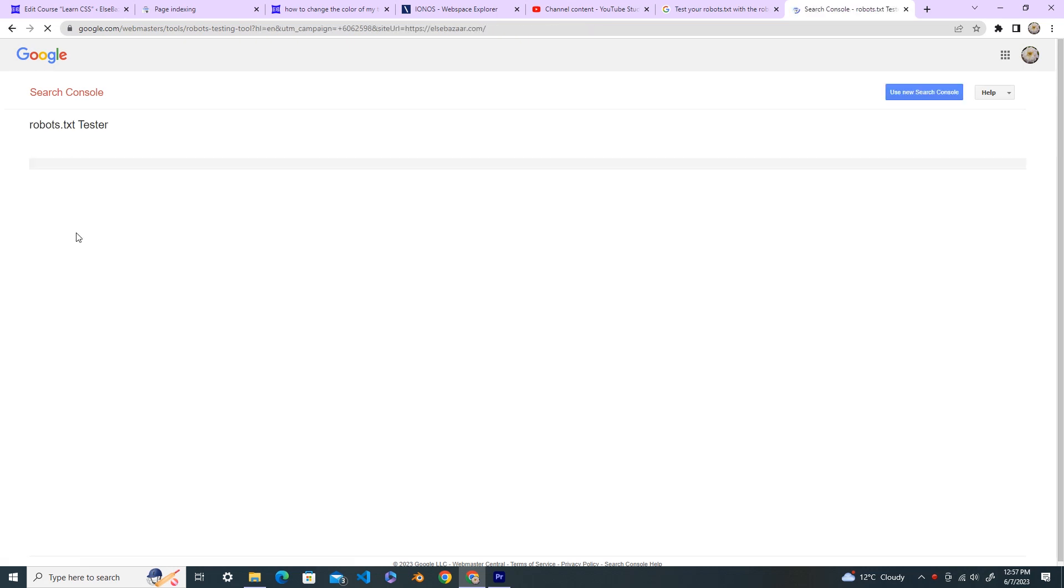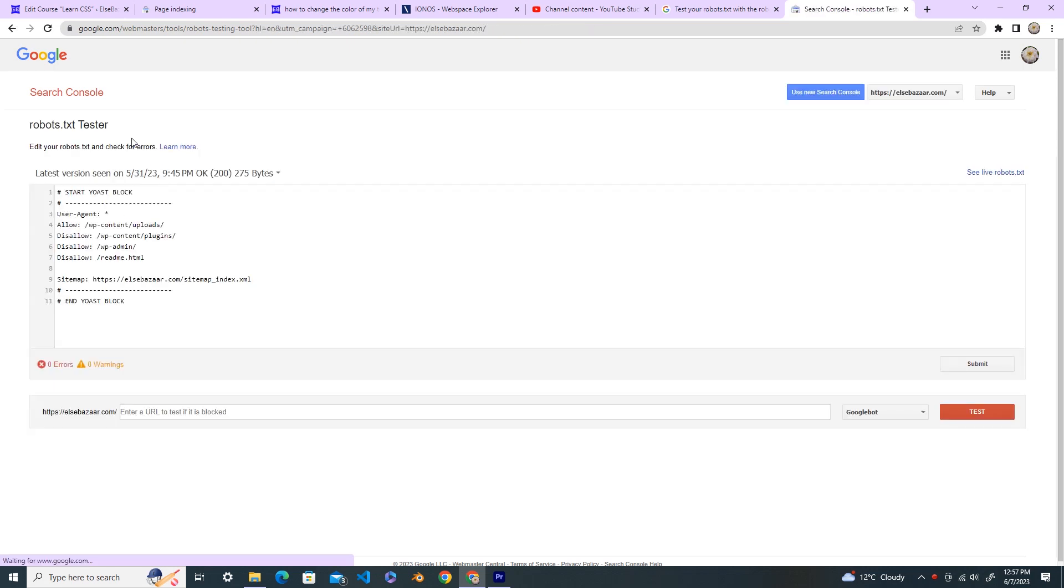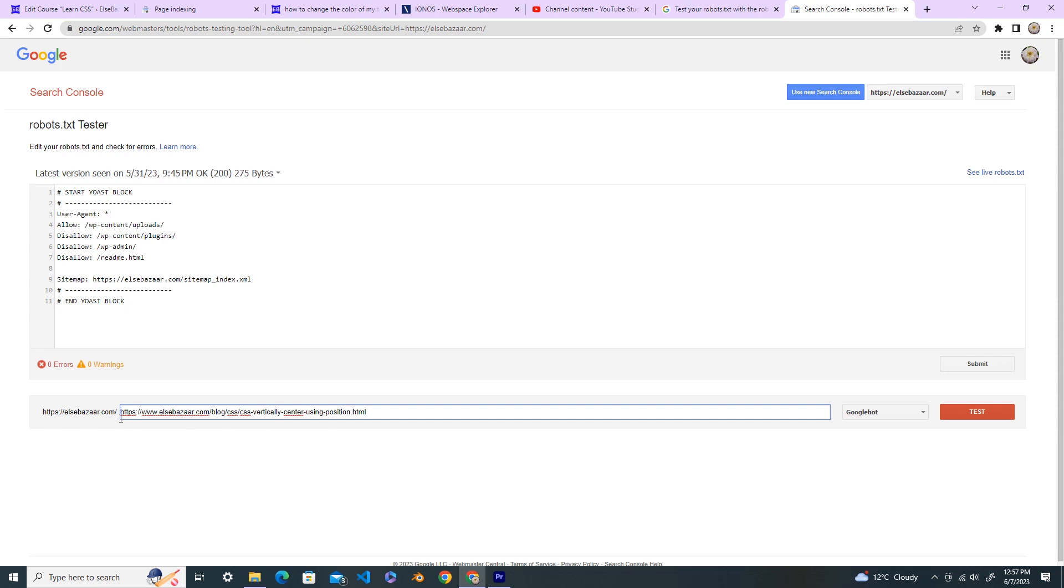Add property, now your robots tester is open. Now paste your URL and then test it. And you can see that it's allowed now. So now the robots.txt tester allows this URL.